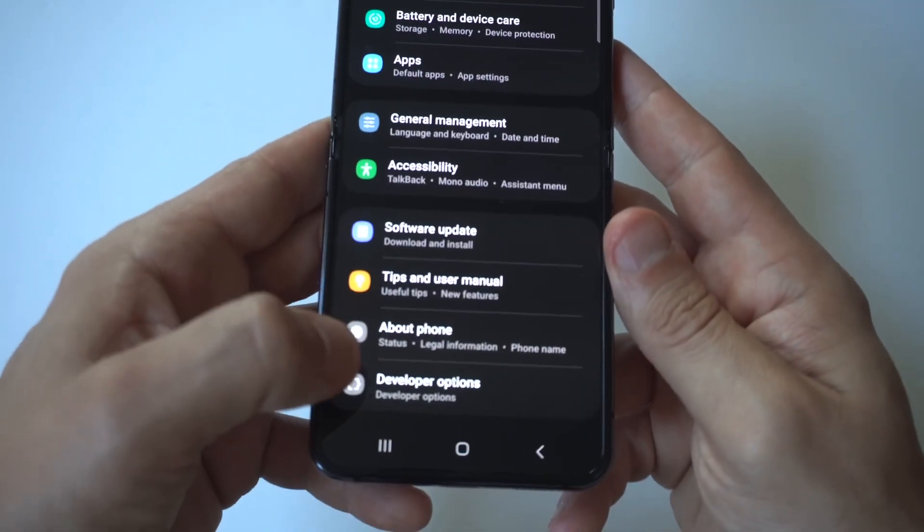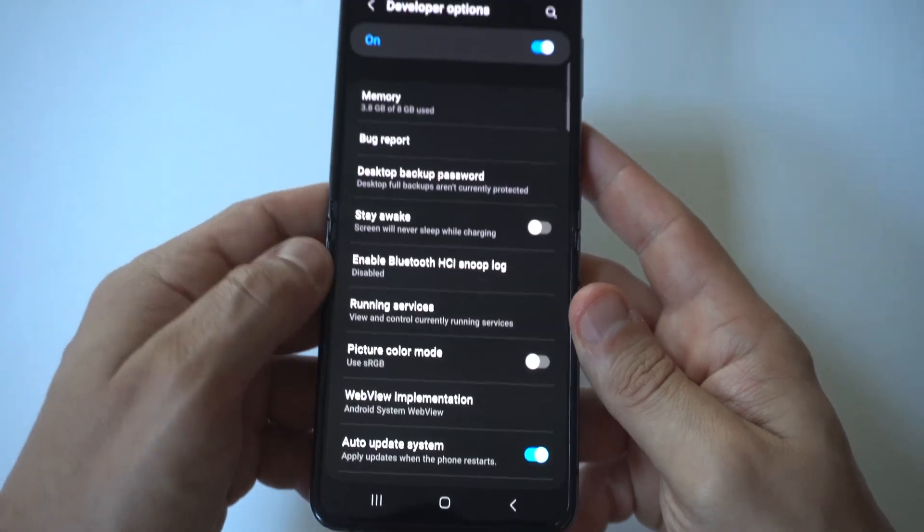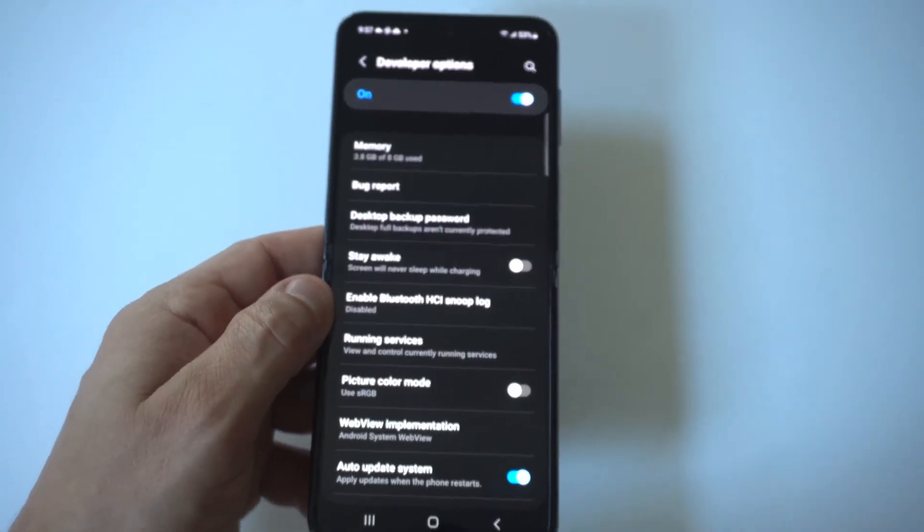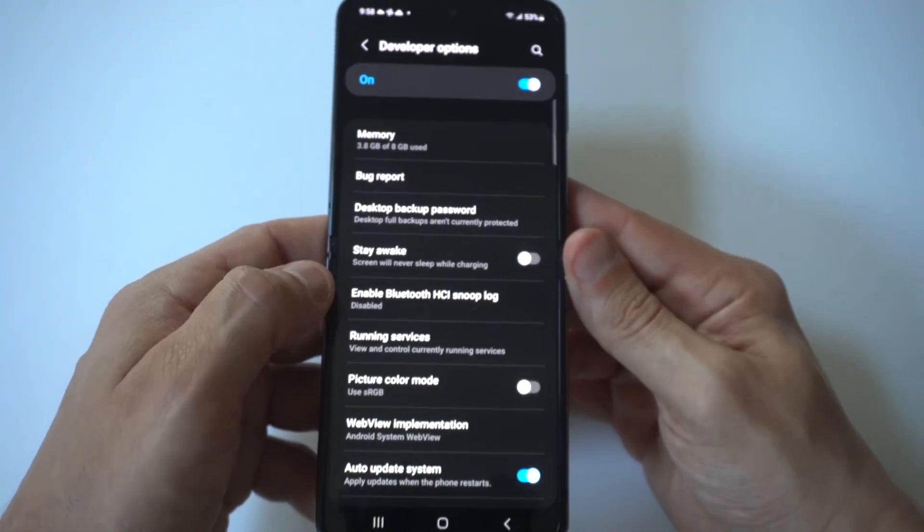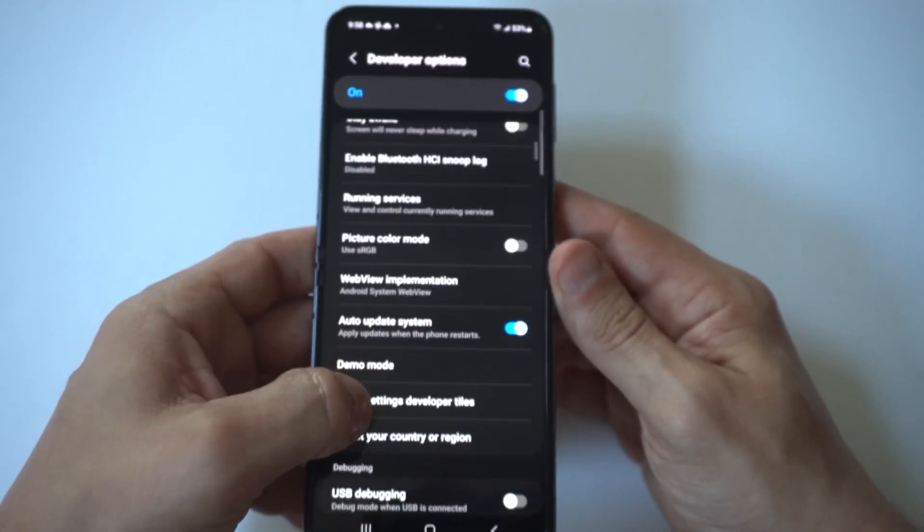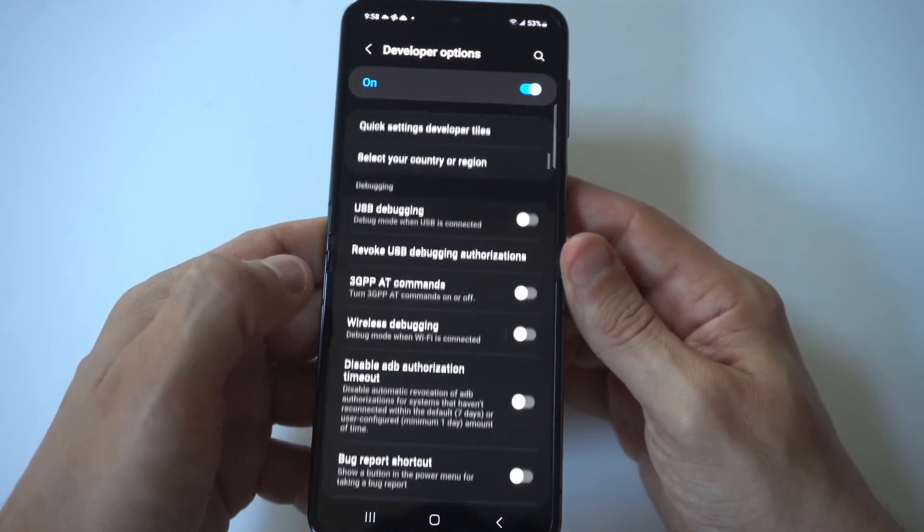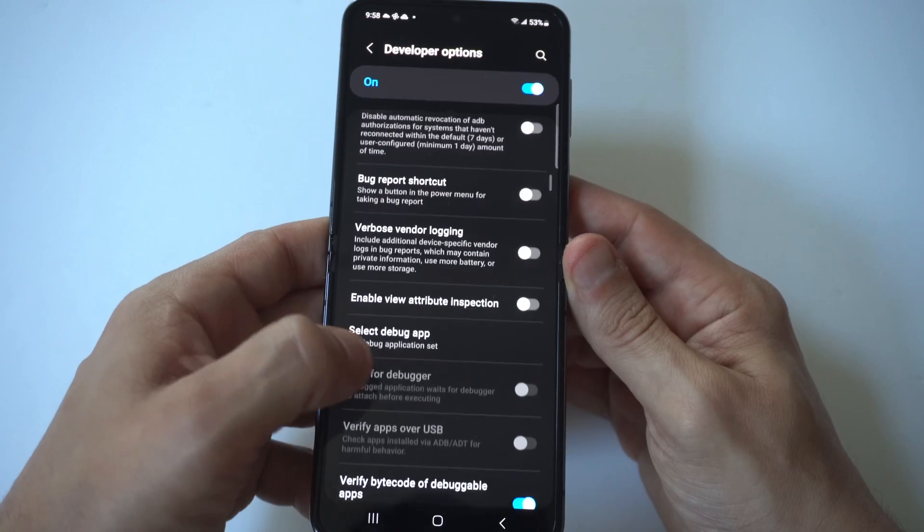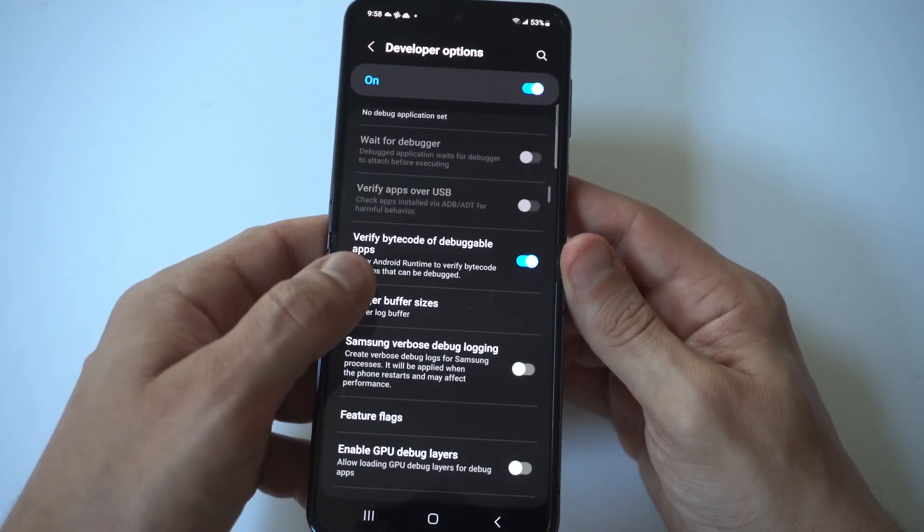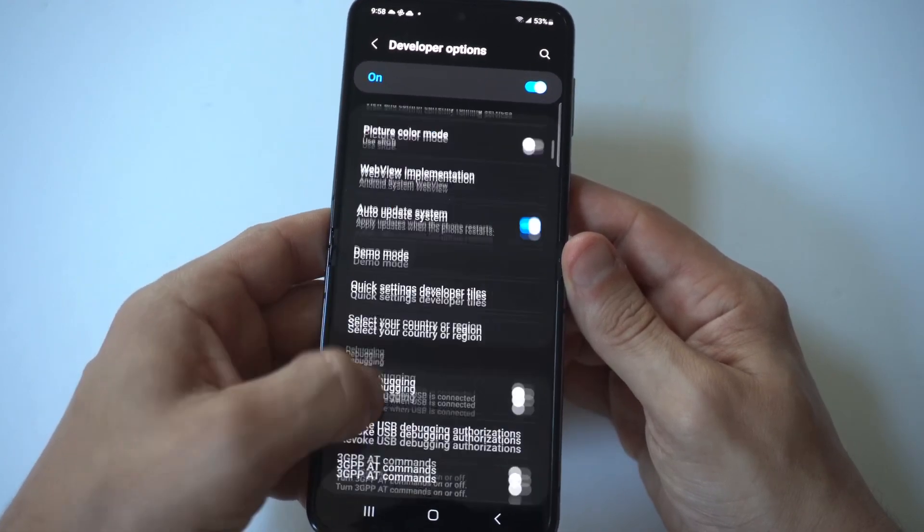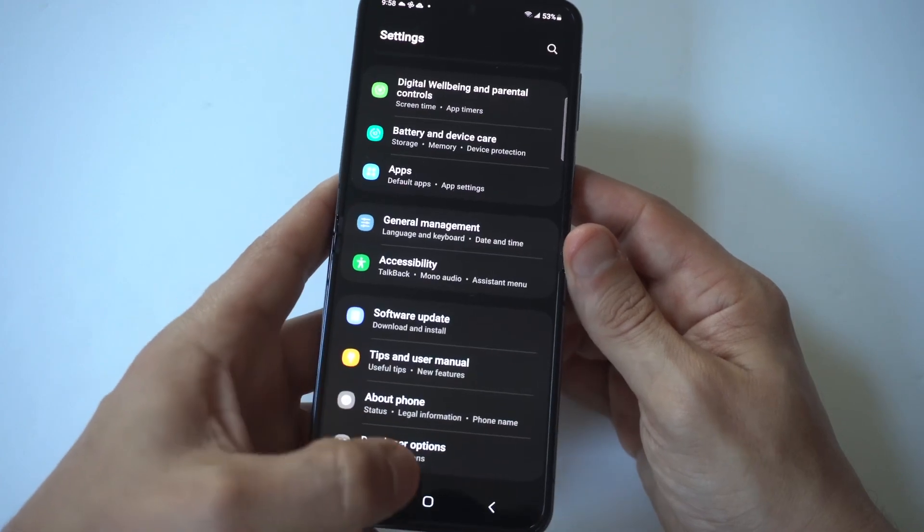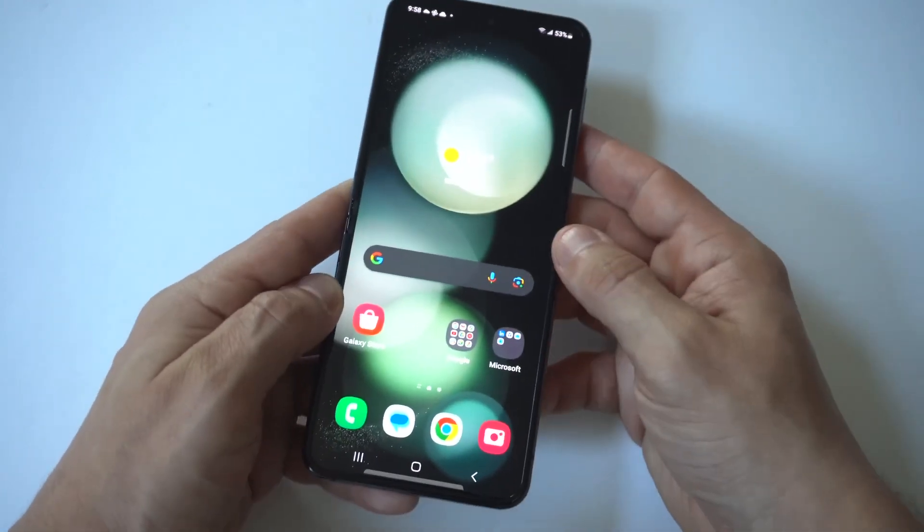And then we can go back and you're going to see an option now under About Phone that says Developer Options. Basically what you can do in here is run debugging, you can change animation speeds, and there's a whole lot more stuff in here. You've got graphic drivers, app compatibility changes, show refresh rate. I mean the list goes on.